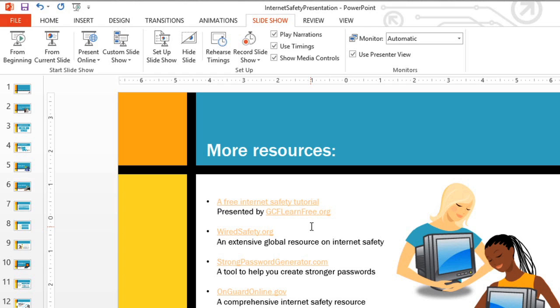An alternative to presenting online is to save your slideshow as a video, so viewers can watch it any time. These videos can be shared online, in an email, or even burned to a DVD. Everything you need can be found in the backstage view.